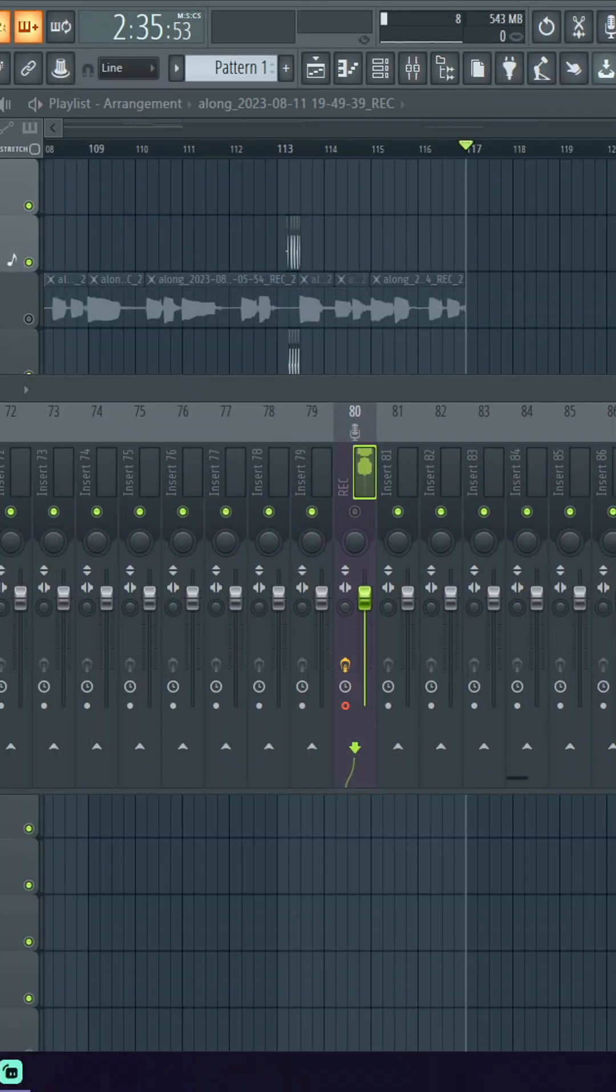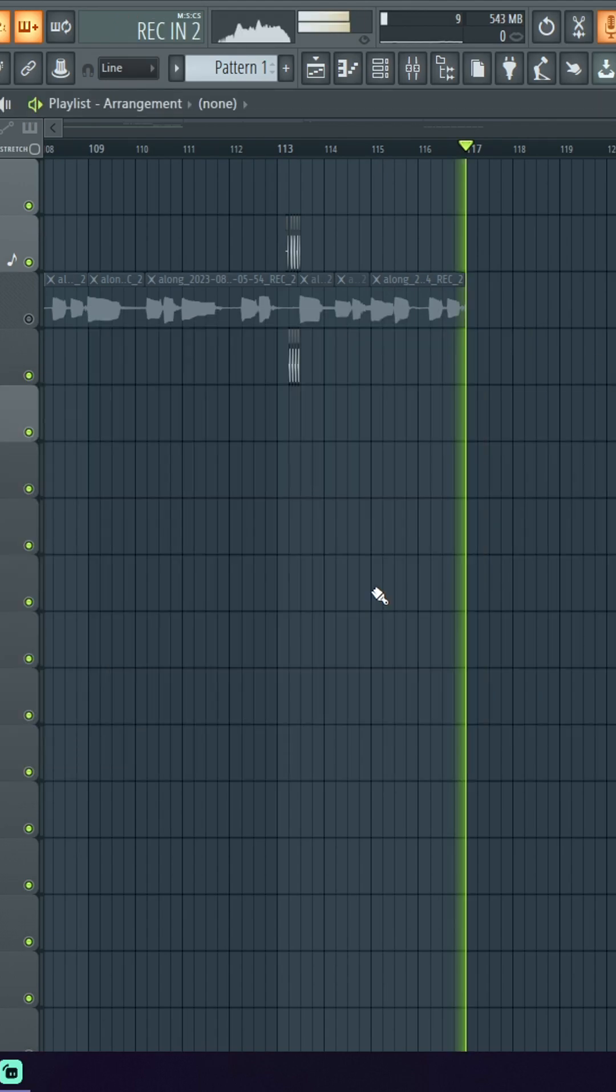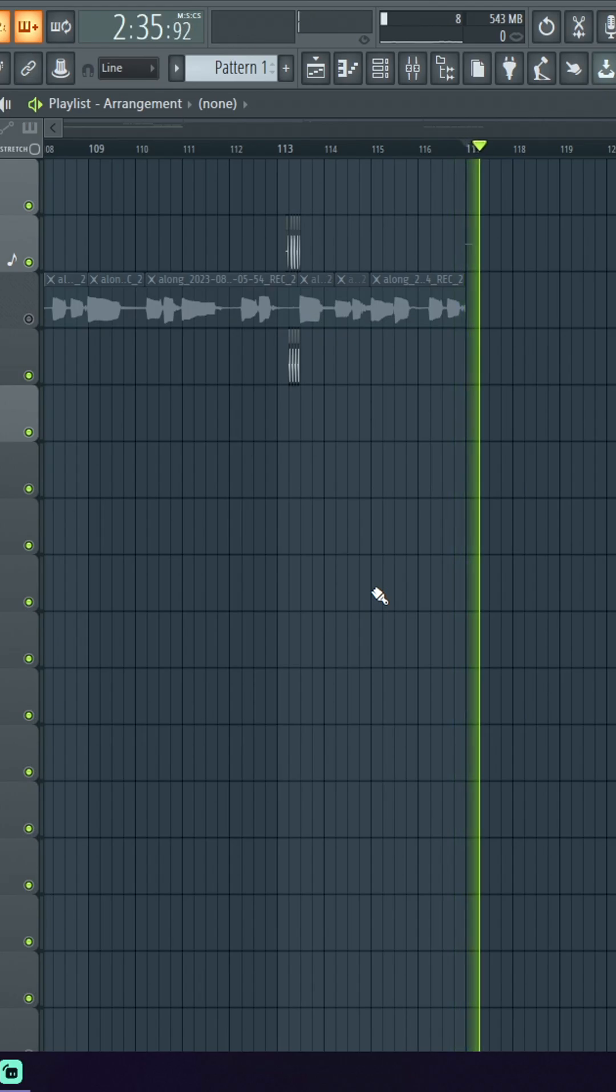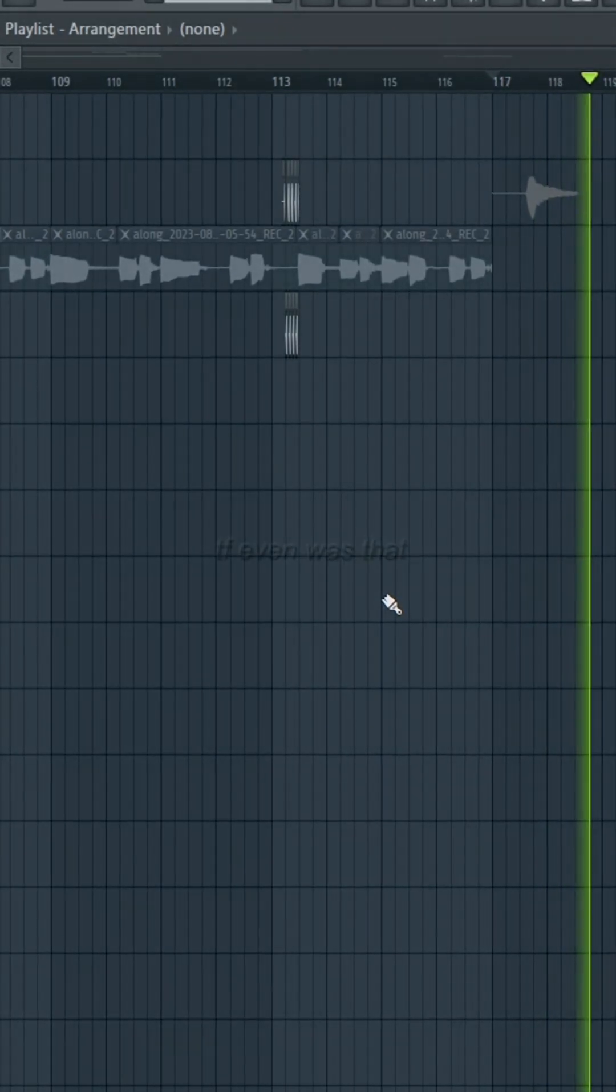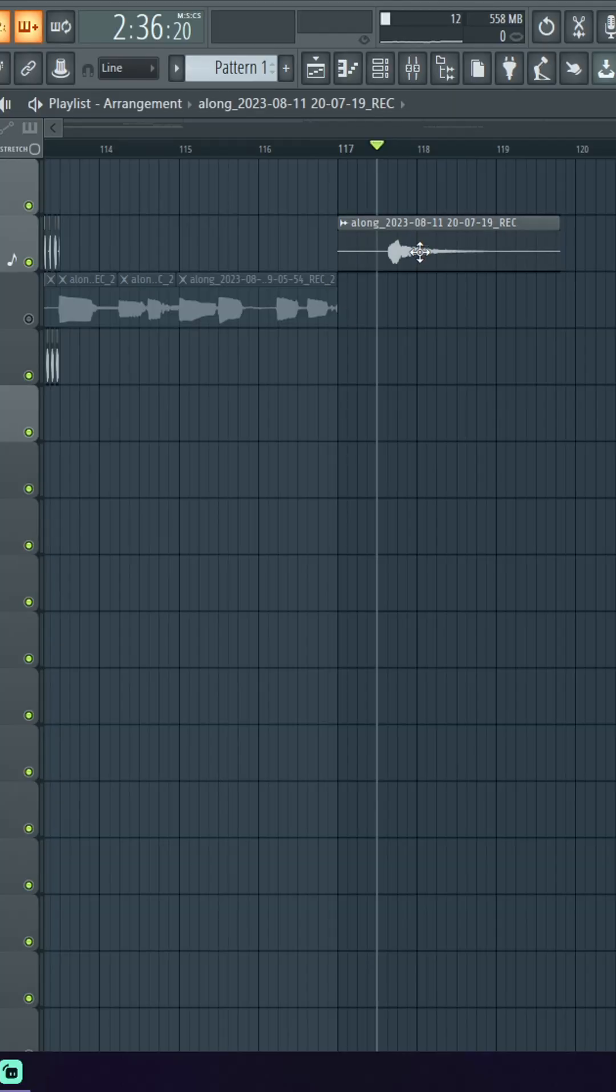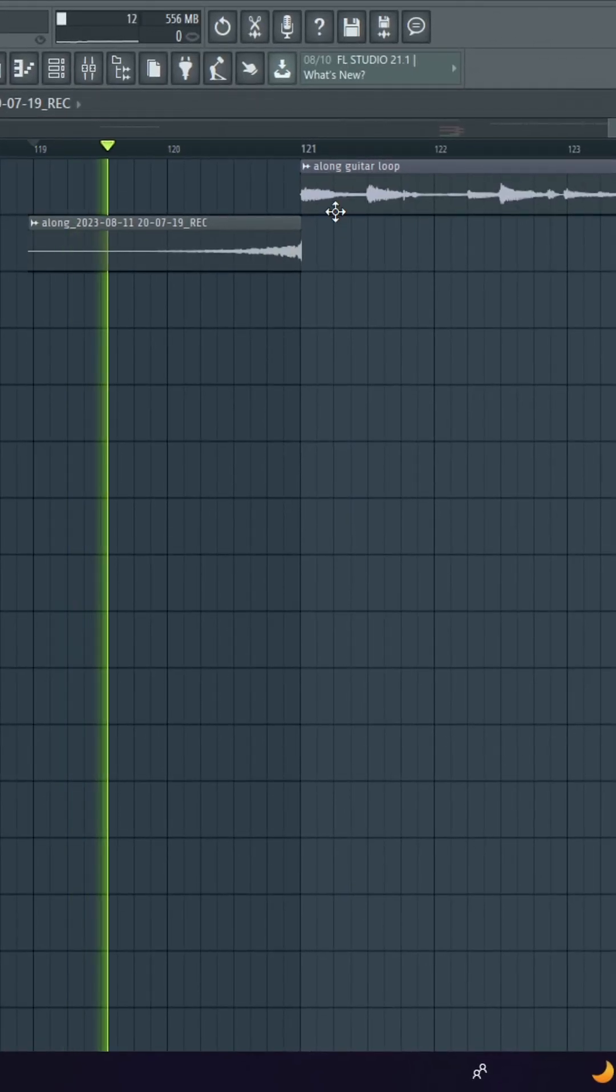You're just gonna want to record yourself doing some noise. It's better if you just watch. Then basically you're just gonna want to reverse that and then you got yourself a riser.